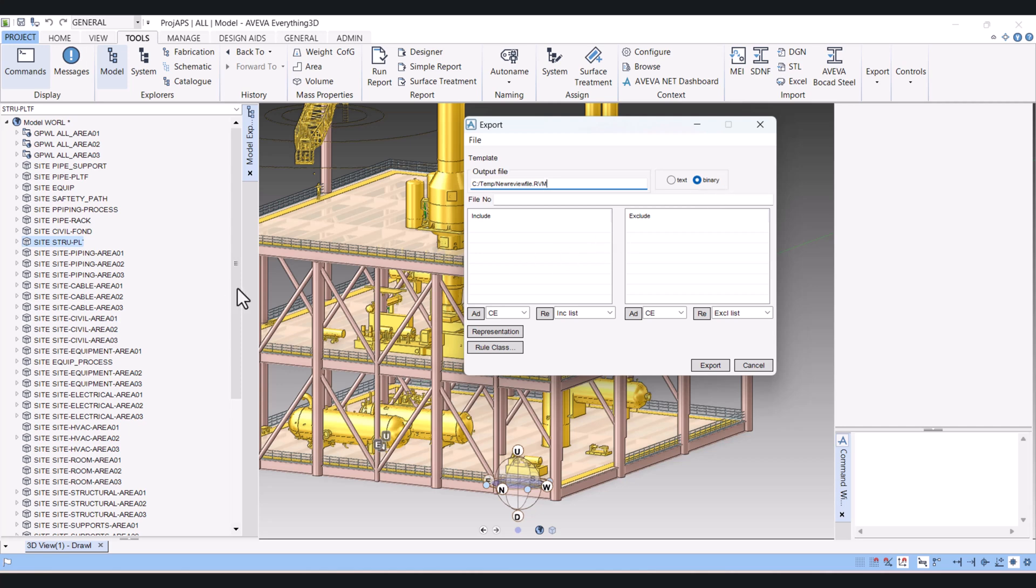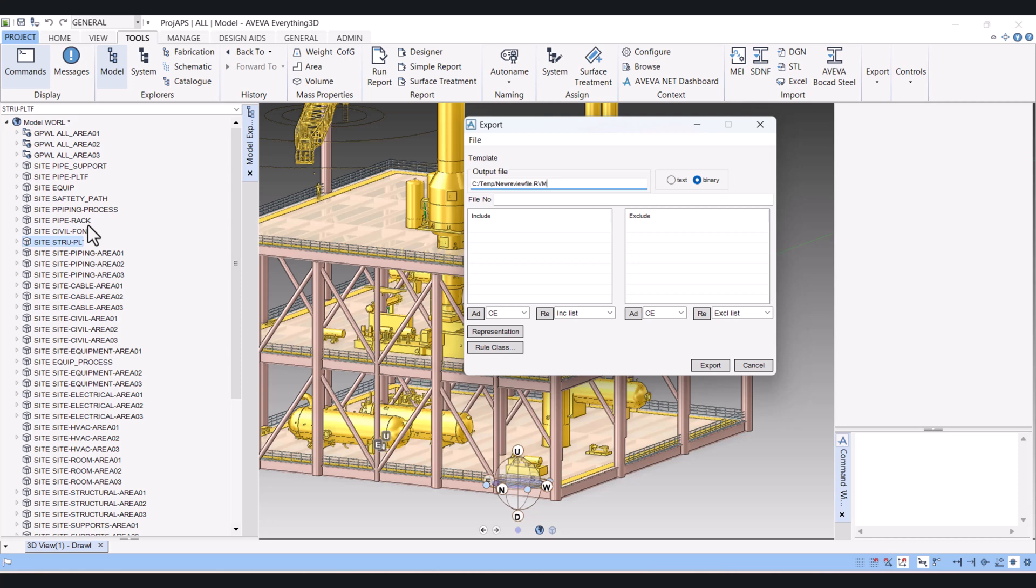And here we have to add the sites or zone or any member which you want to export to review file. So first I will add these sites.